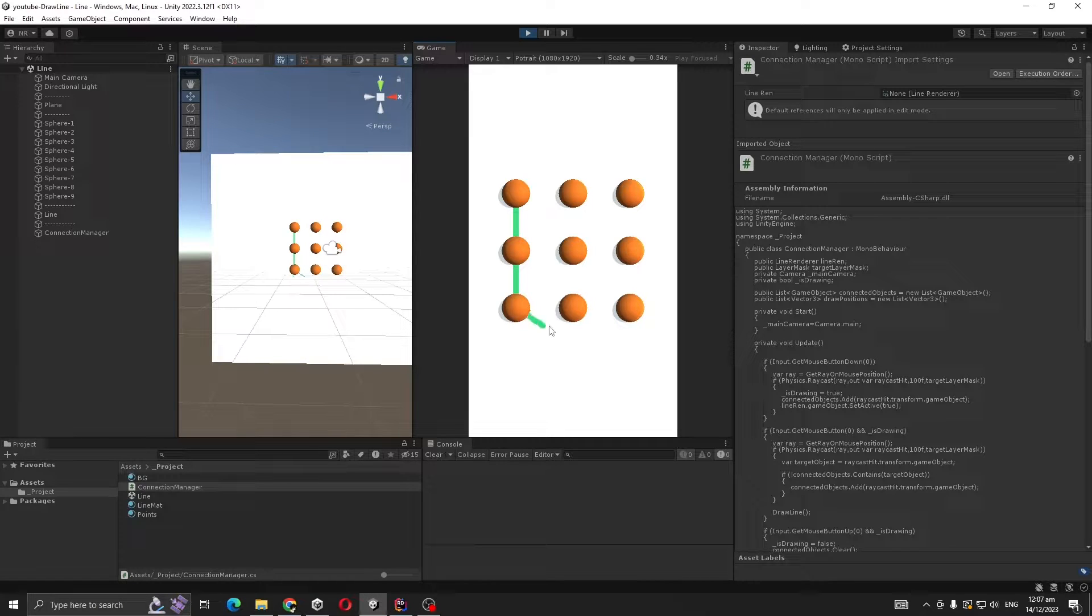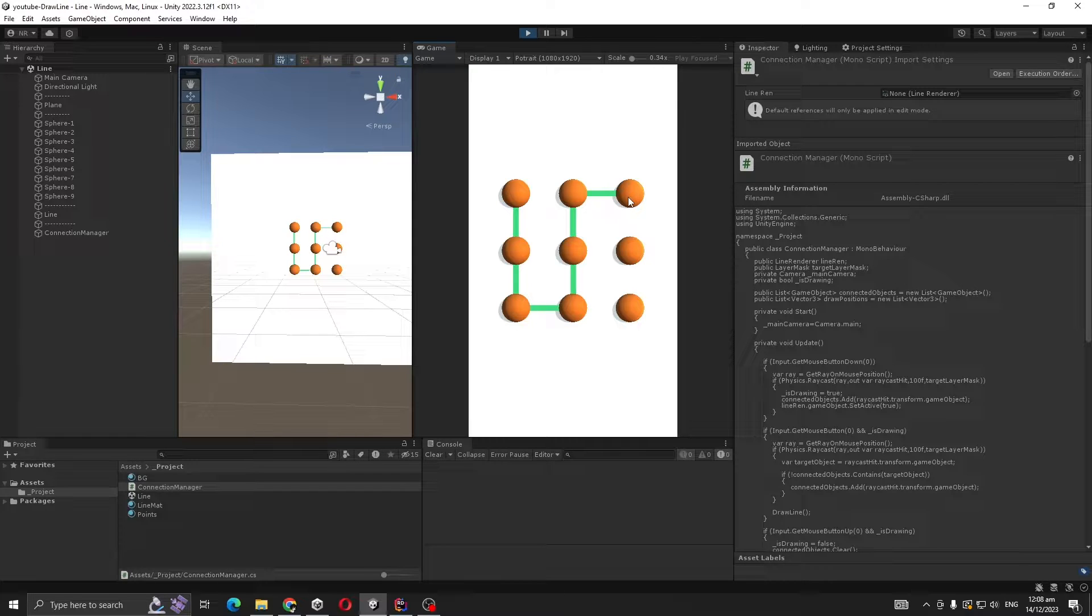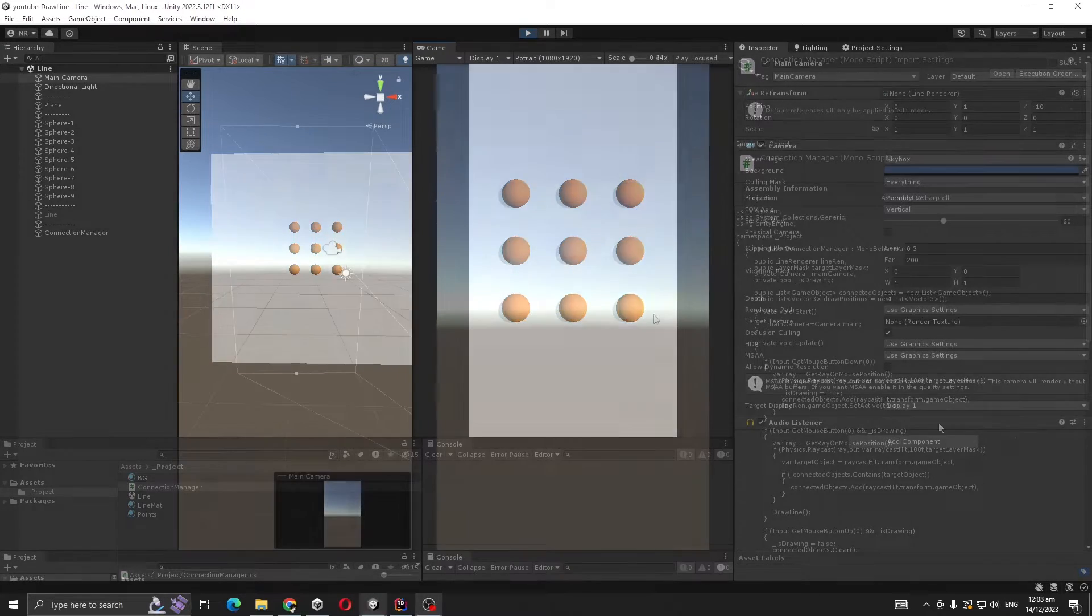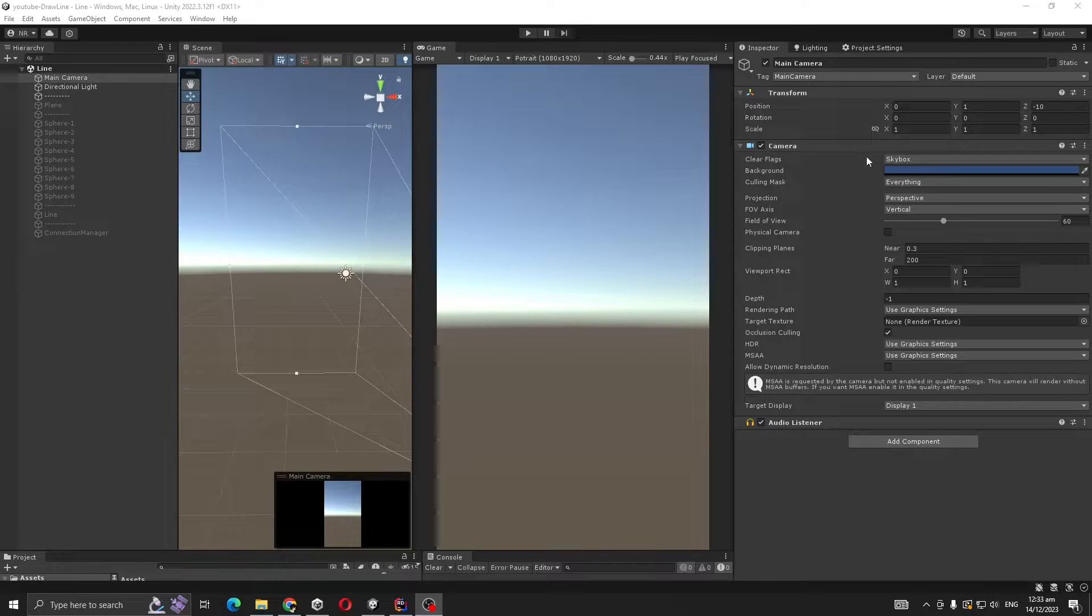Hello everyone, today I'm going to show you how you can use Line Renderer to make lines between objects in Unity, similar to this one. So let's get to it. This is our starting scene.